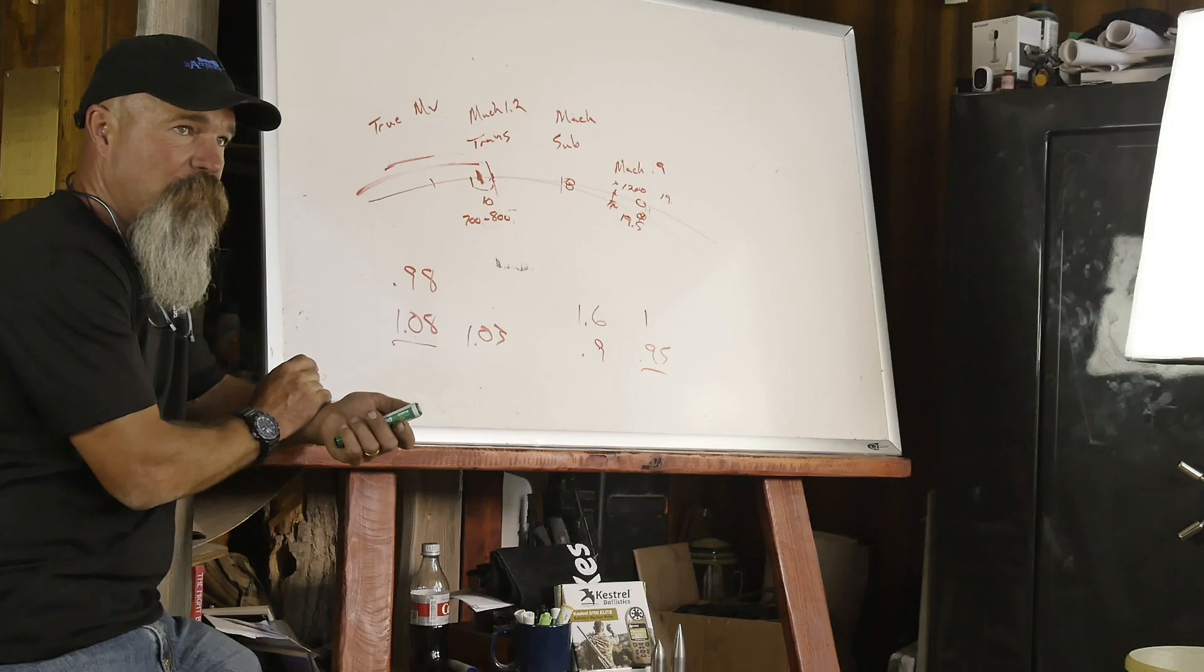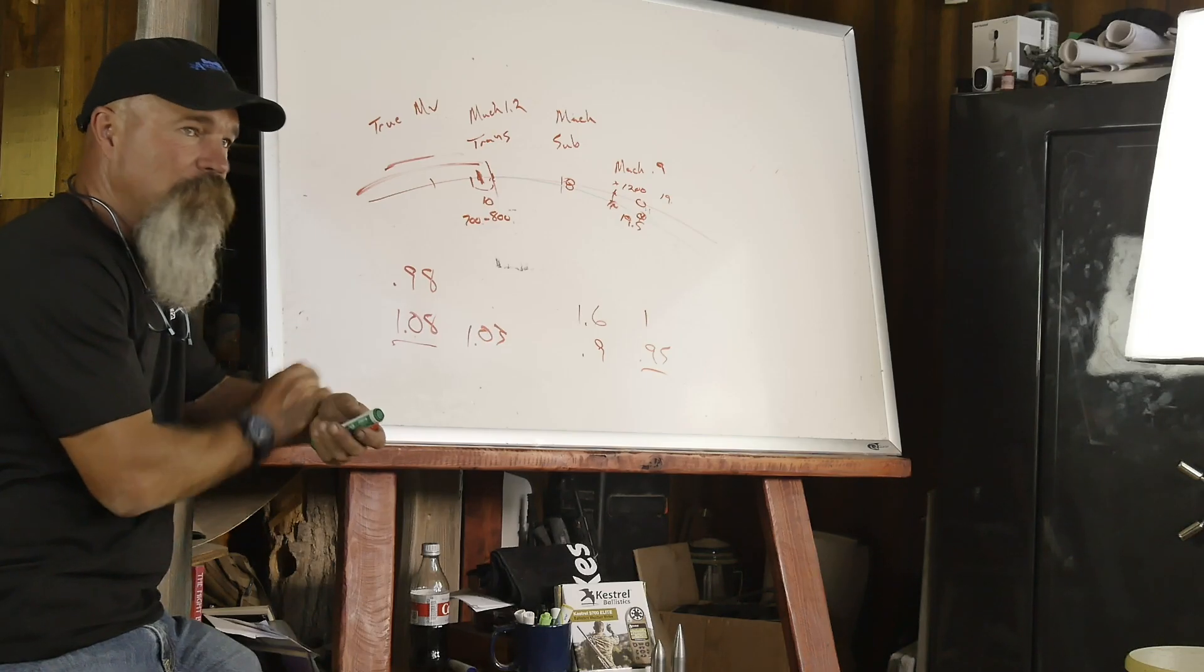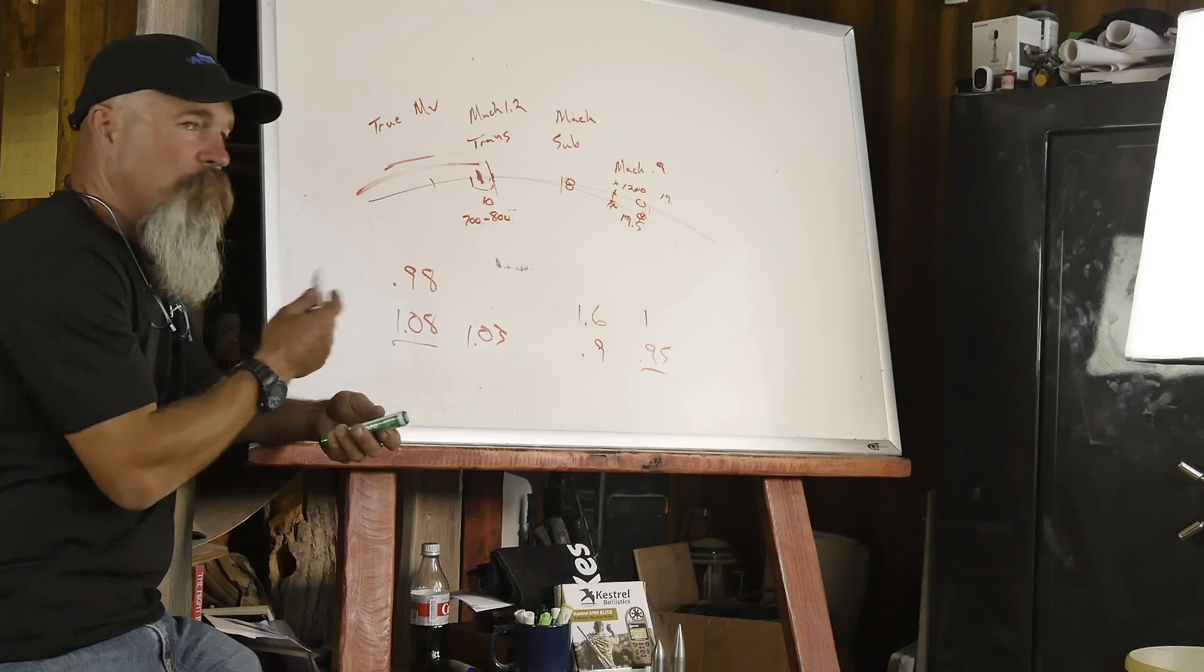1.08 may come from something like slow twist rate, something like 168 grain bullet that doesn't fly well into trans, pushing through 12 twists, you may see some decay that the bullet is actually dropping off. Normally, we're going to see somewhere in between Mach 0.99 and 1.03.